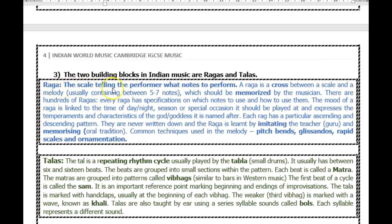A raga is the scale telling the performer what notes to perform — a cross between a scale and a melody, usually containing between five to seven notes, which should be memorized by the musician. There are hundreds of ragas. Every raga has specifications on which notes to use and how to use them. The mood of a raga is linked to the time of day or night, the season or special occasion it should be played at.